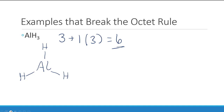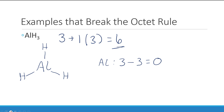Let's check our formal charges just to make sure nothing unusual is going on — it's a good habit to get into. For aluminum: it came from the periodic table with three valence electrons, has zero lone pairs and three bonds, so it gets one electron from each bond, giving a formal charge of zero. Each hydrogen has one valence electron and one electron in this structure, so each hydrogen also has a formal charge of zero.